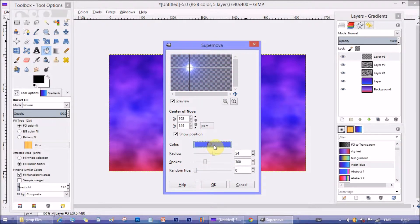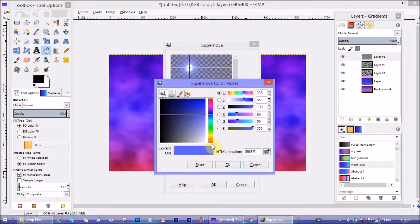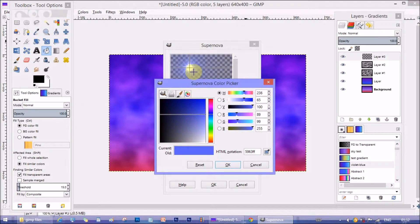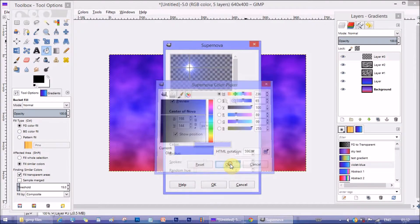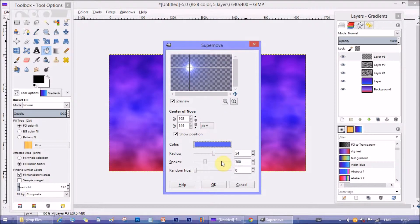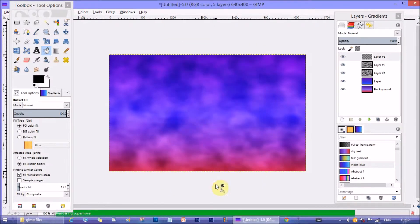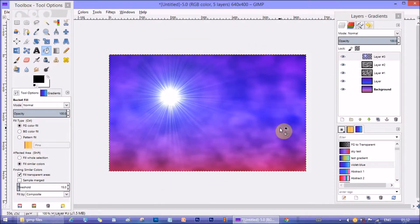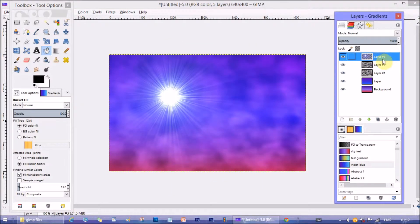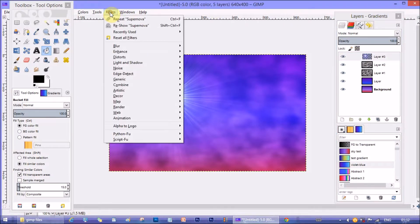And here from color option we can change the base color of the star. I am going to keep the default color. I like this color. Now click on ok. We got our star or sun in the sky.